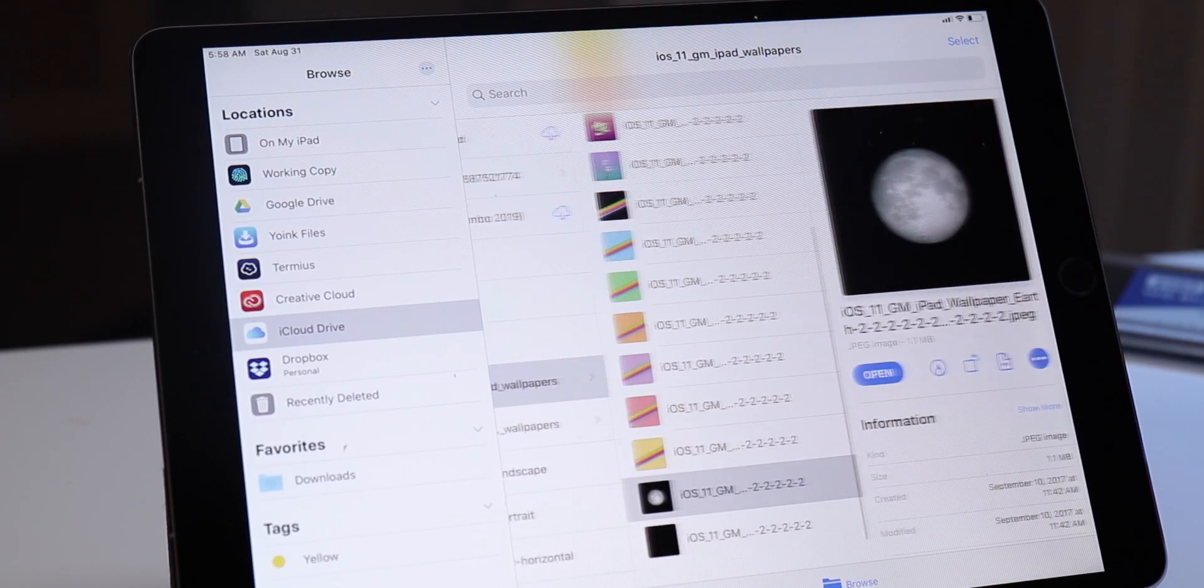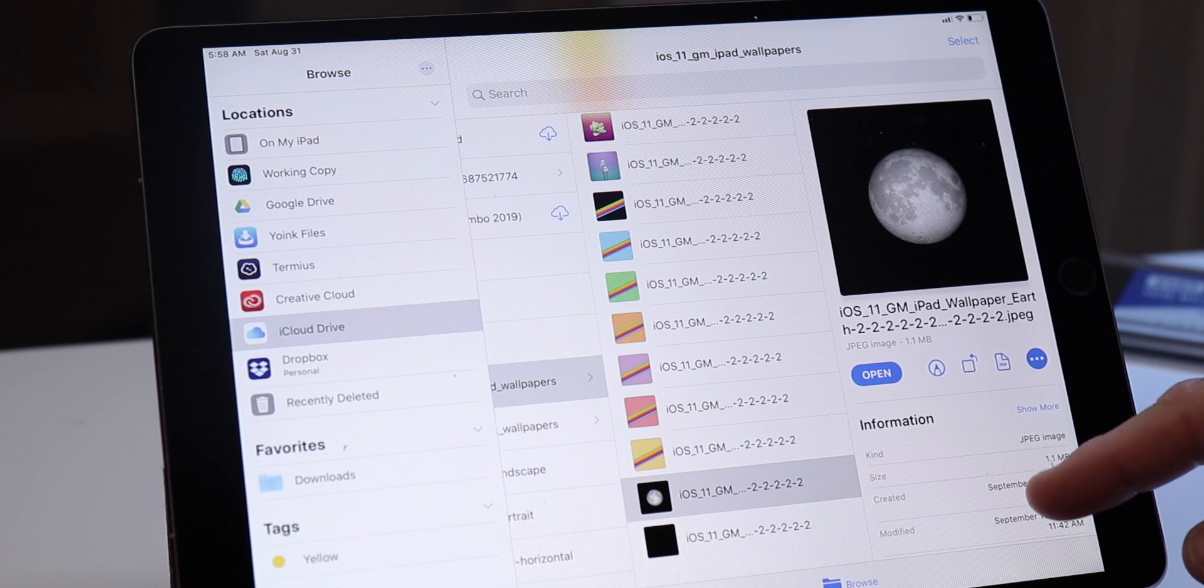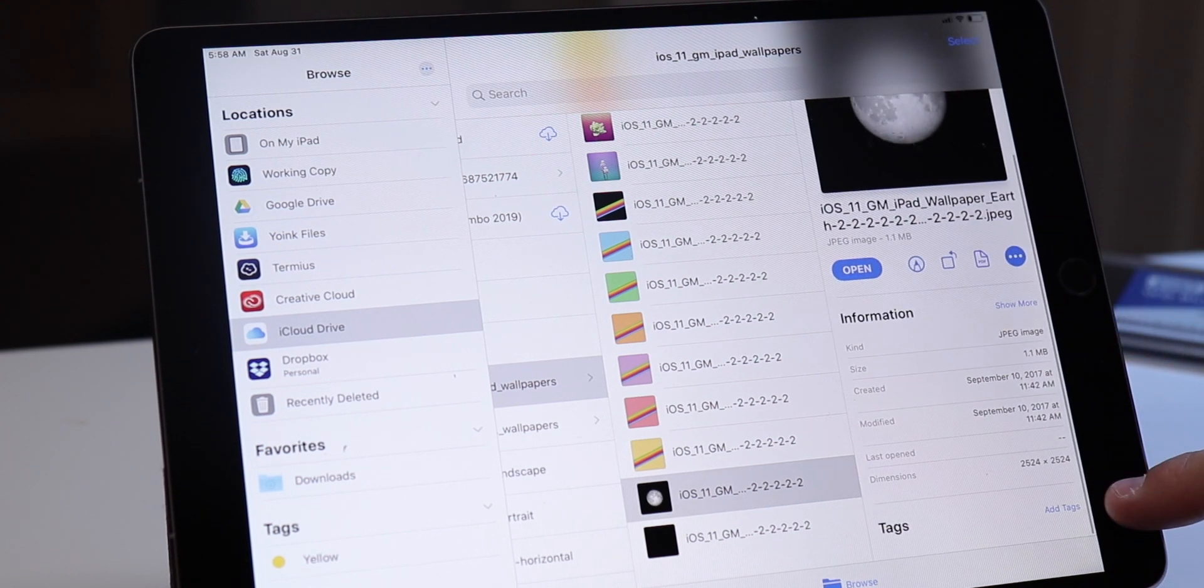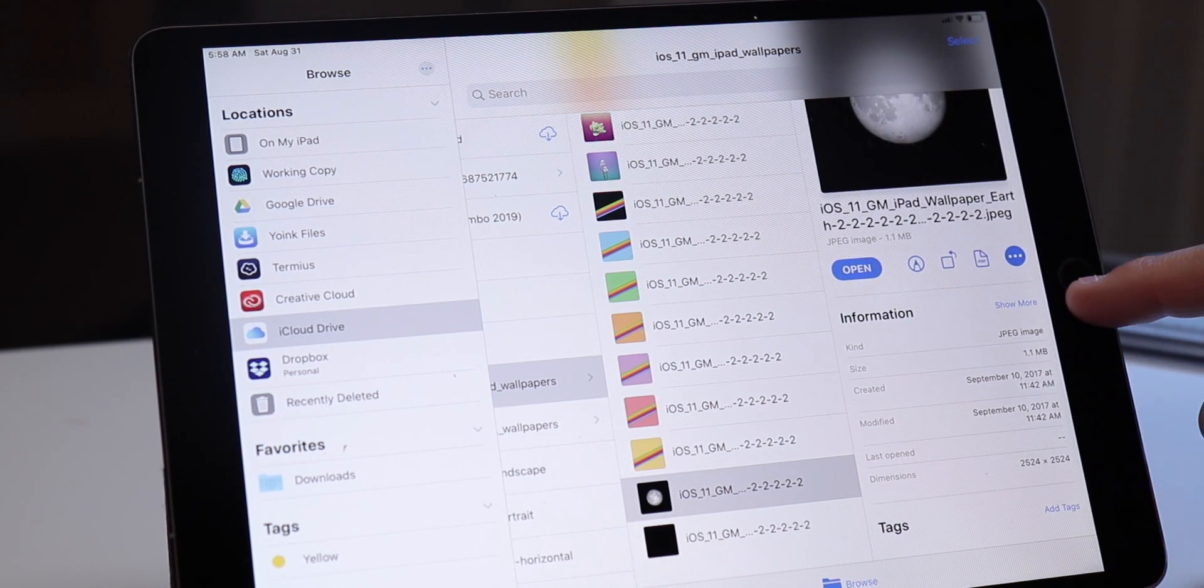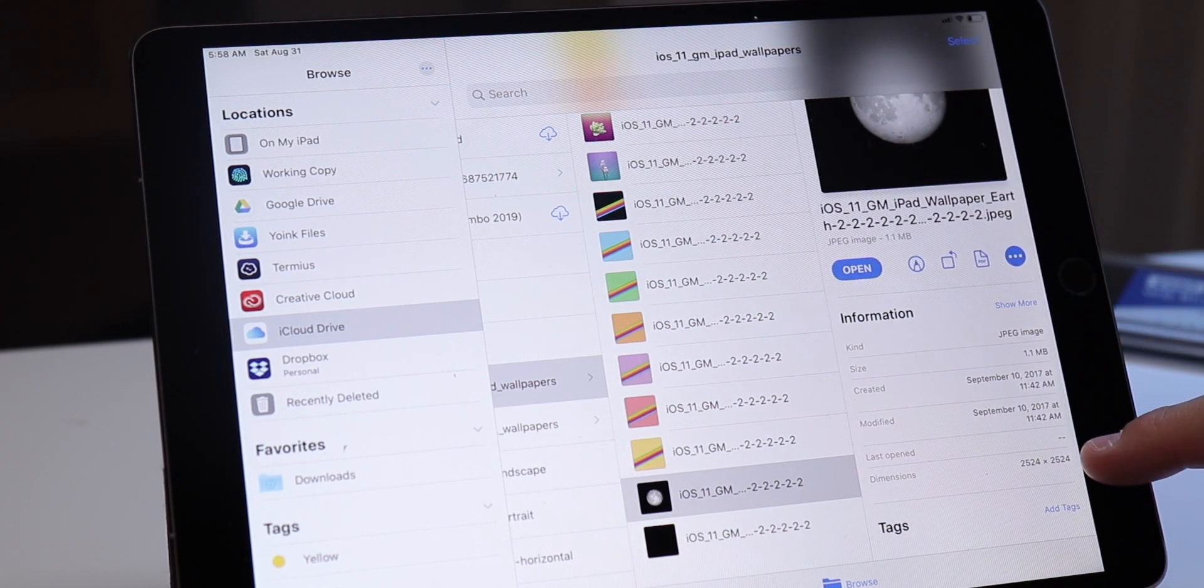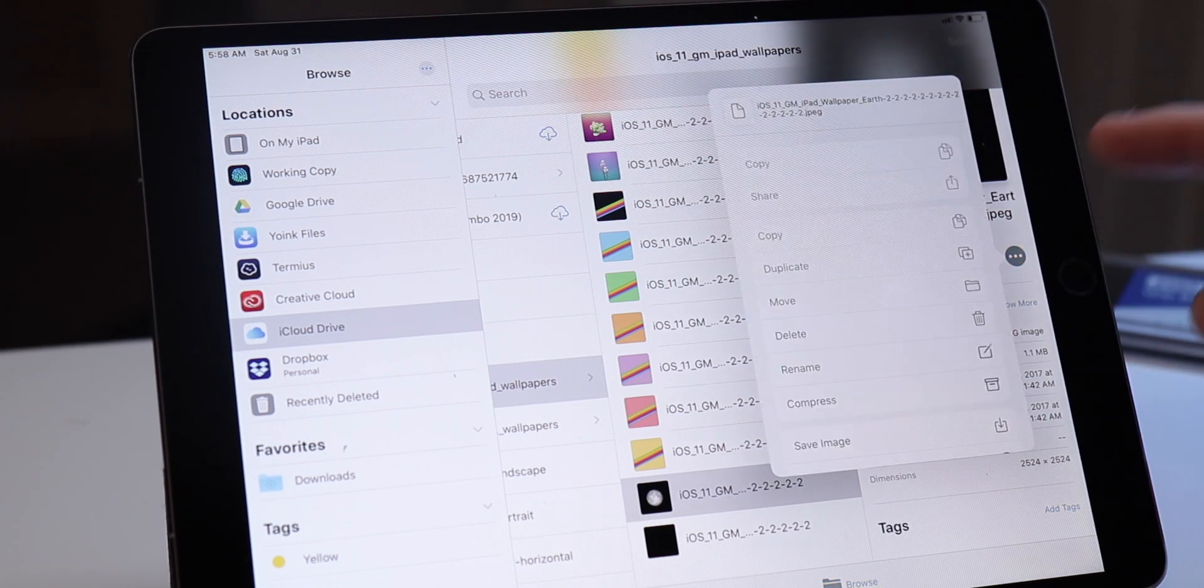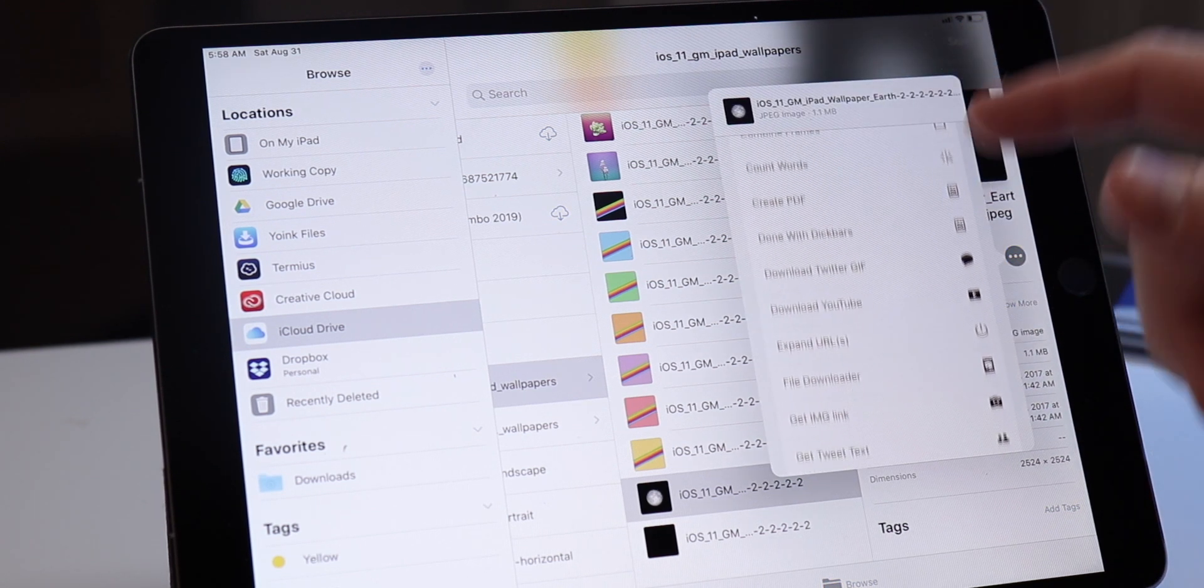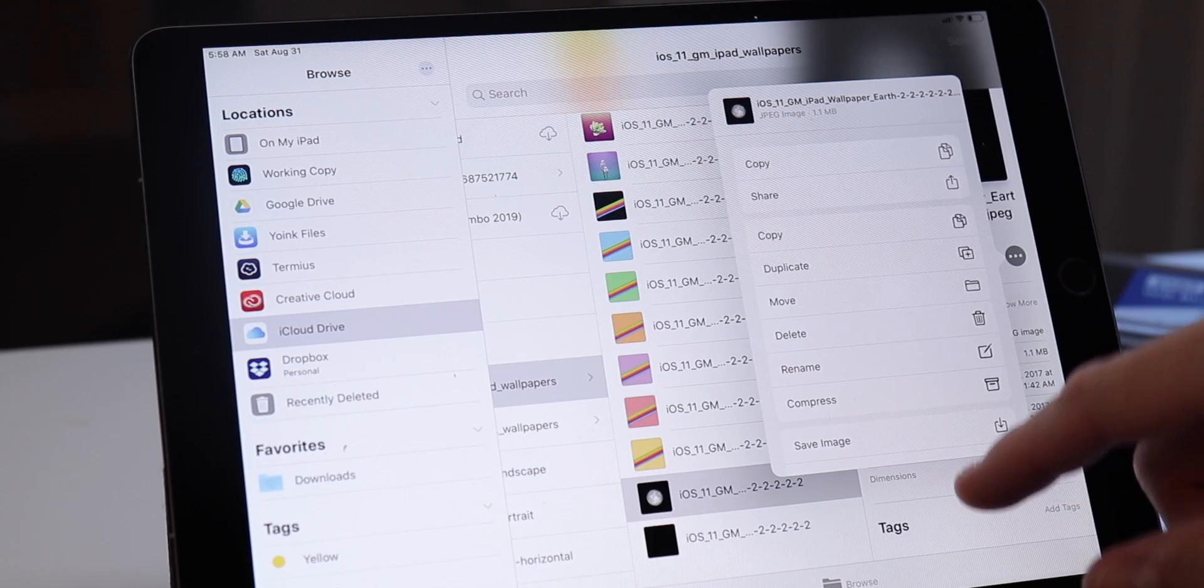Now when using that new three-column view, tapping on any individual file will bring up the new info panel, which is also brand new in iOS 13. That info panel gives you information like when a file was created, the type of file it is, where it exists in your file structure.